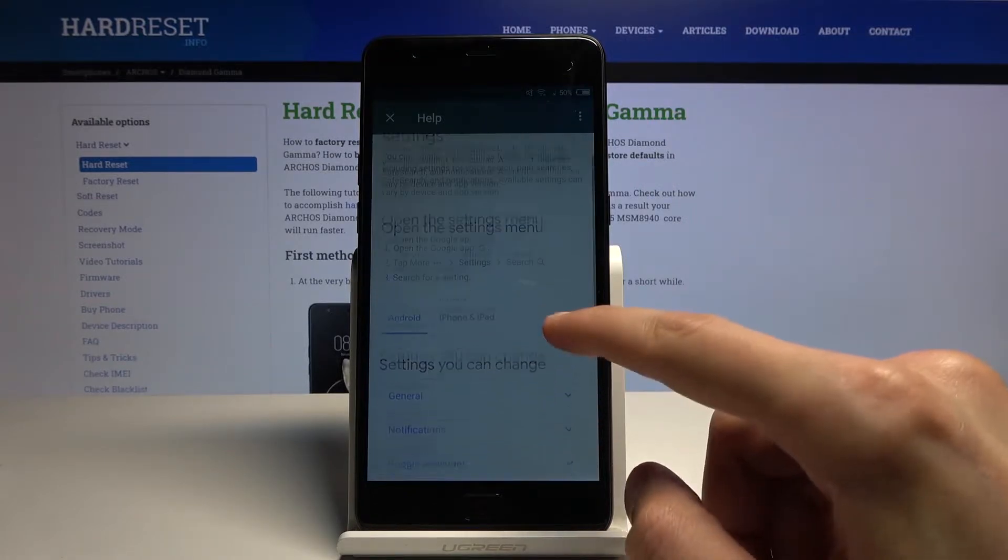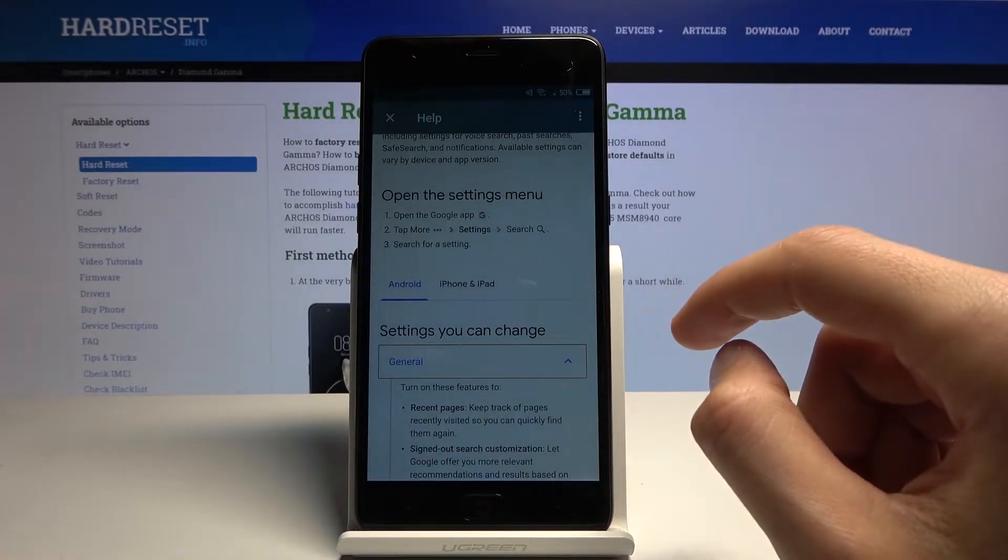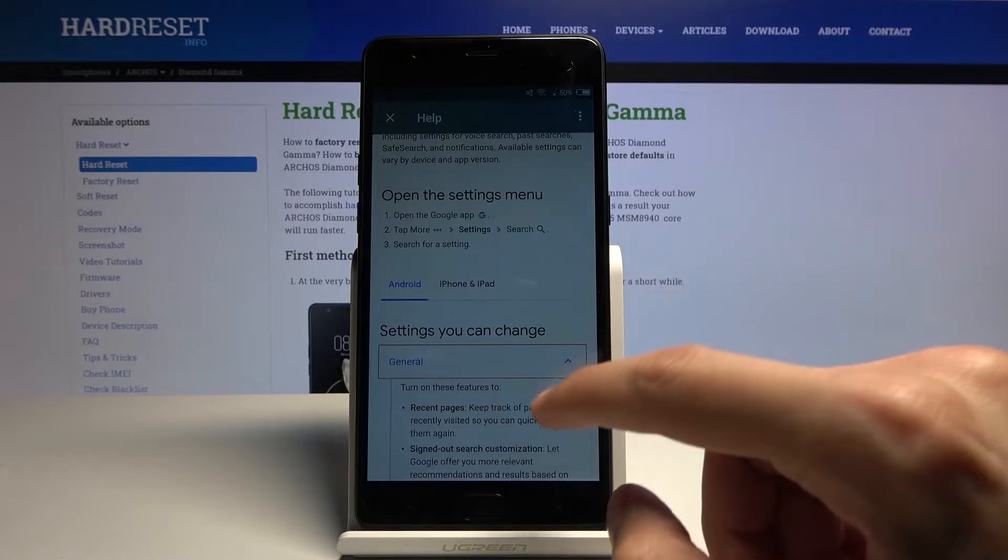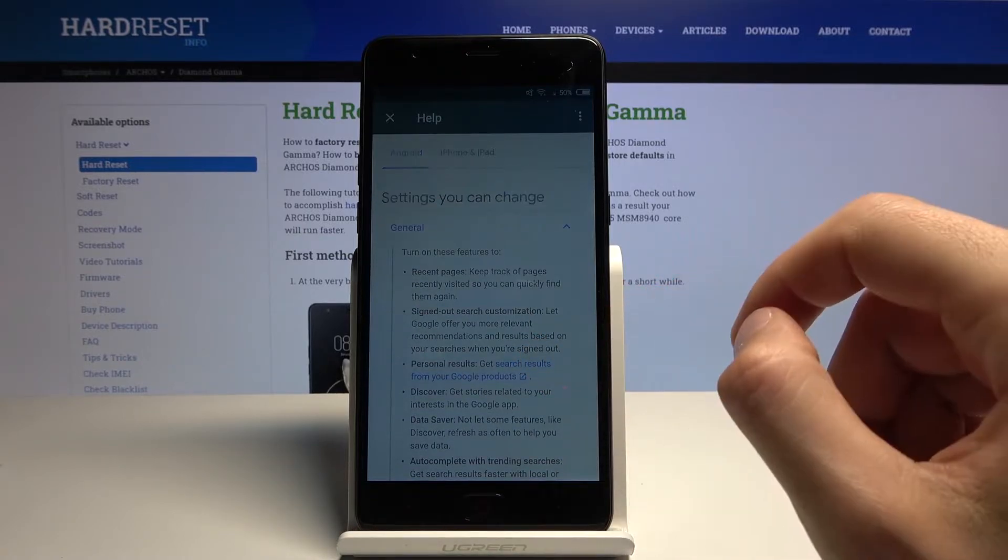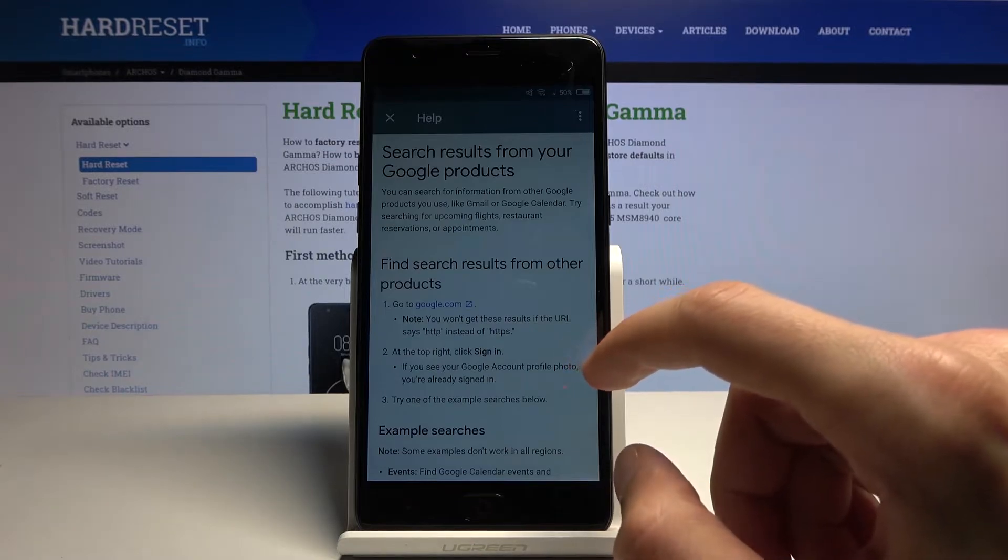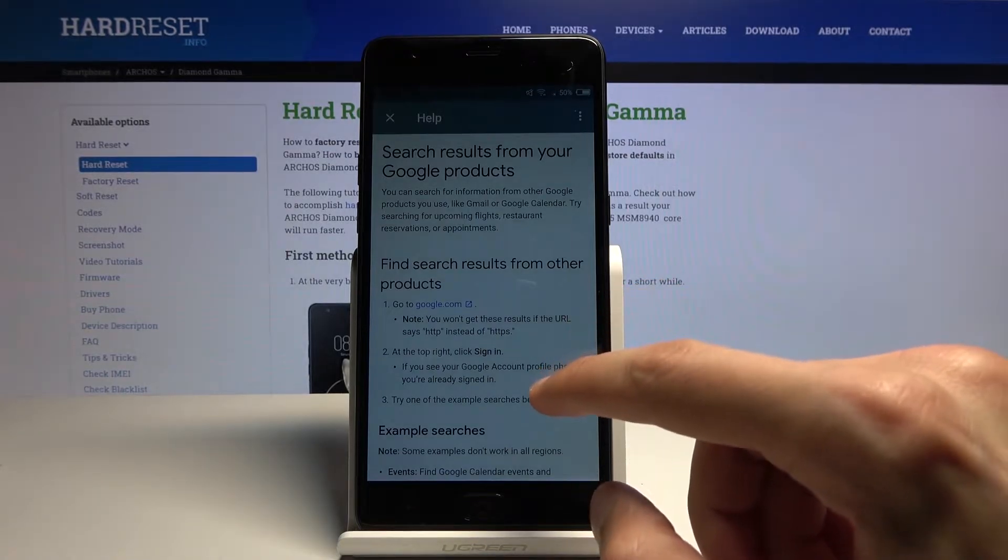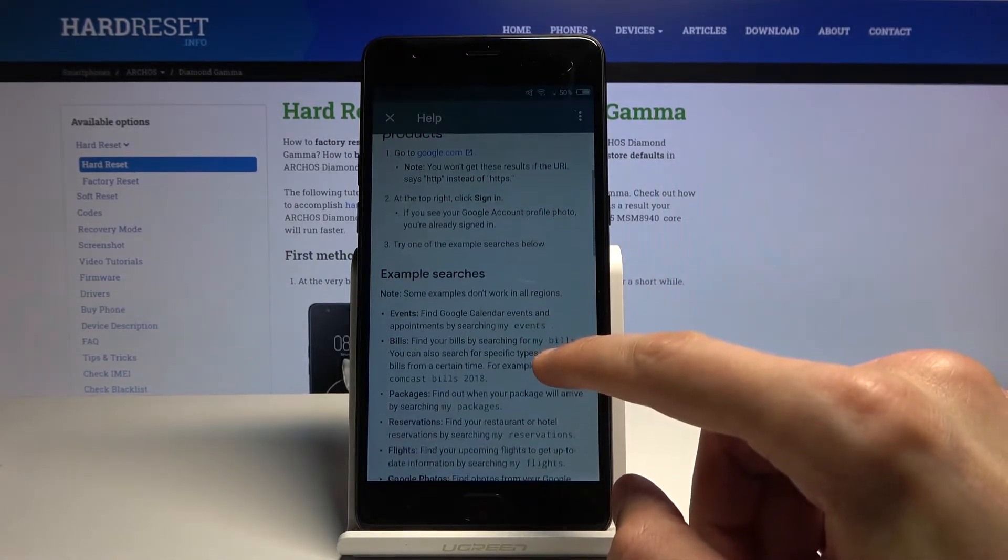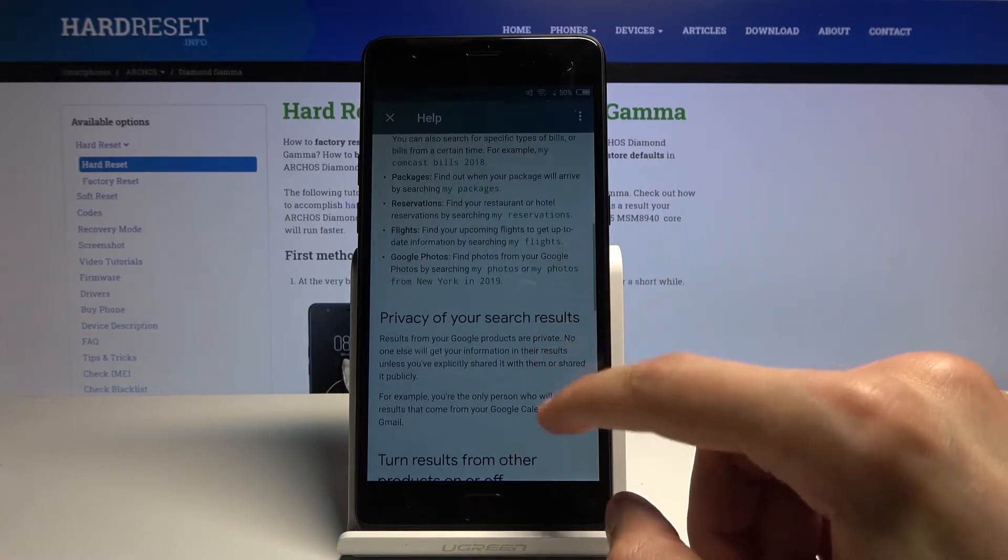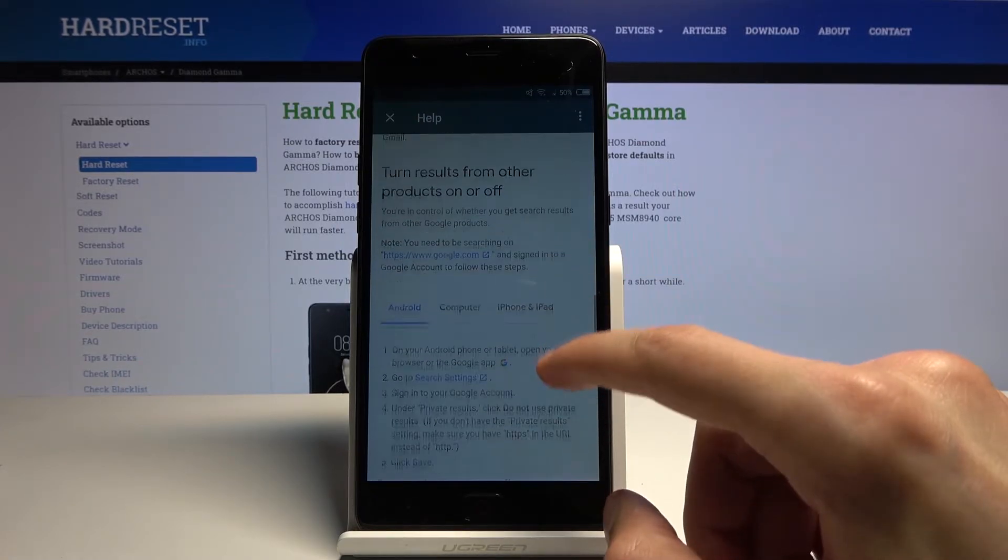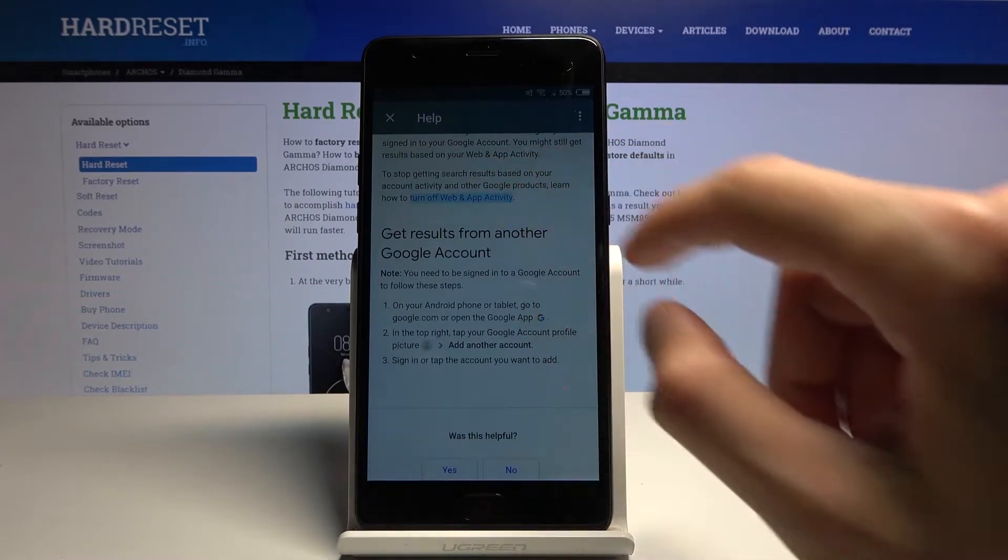There we go. Then you want to expand the general and search results from your Google products. Scroll down till you see Turn Off Web and App Activity. Now we're looking for Delete Activity Manually.